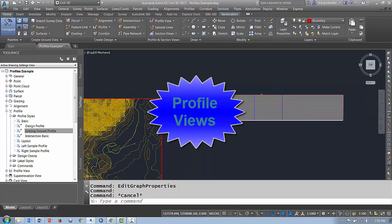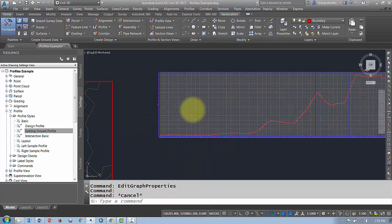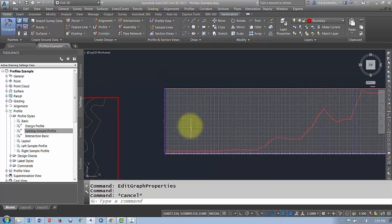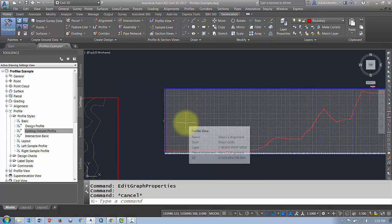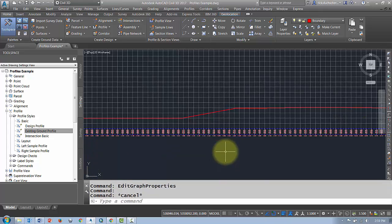All right, here we're going to talk about some profile views. Now our profile view is the grid that our profile sits upon.